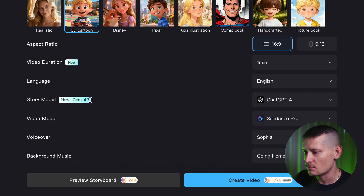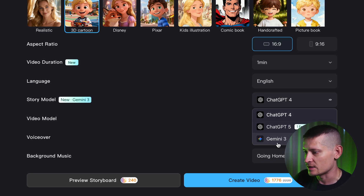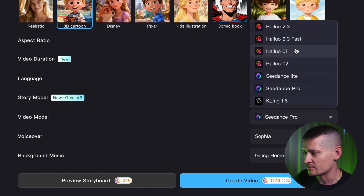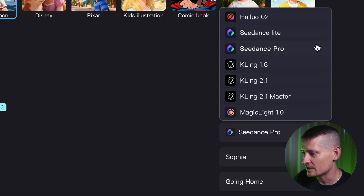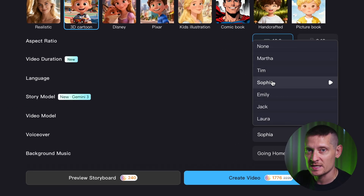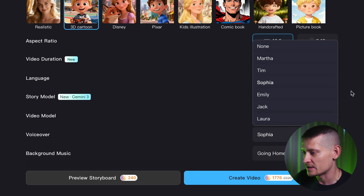Then we have the story model, and now you have Gemini 3 available — it's a great model for creating good stories, replacing the previous ChatGPT option. For the video model, I'm going to go with C-Dance Pro. Then we have the voiceover — the voice you hear in the video — and I'm going to select Sophia. You can click the play button to listen to the voice.